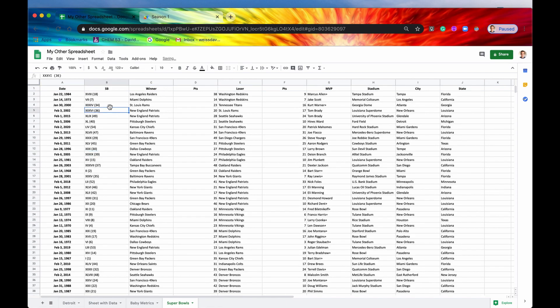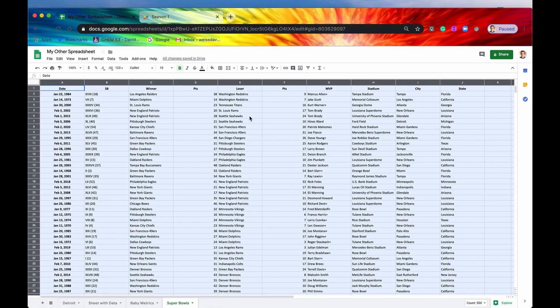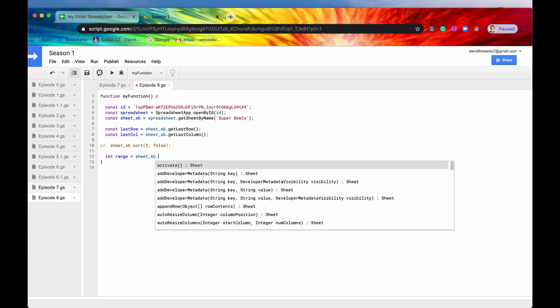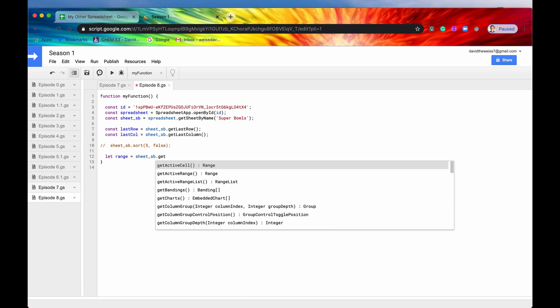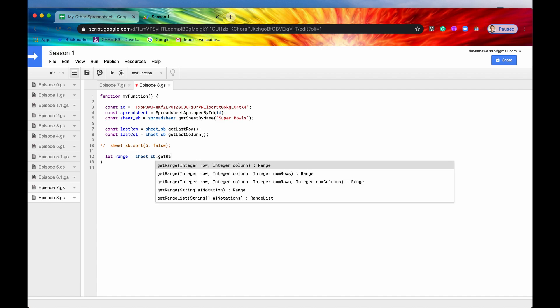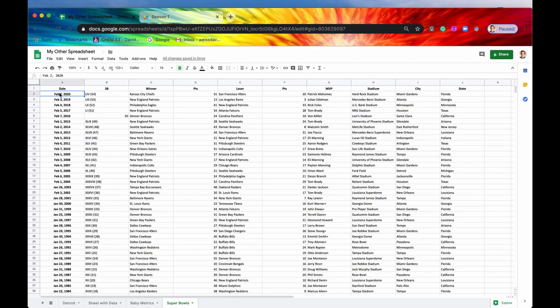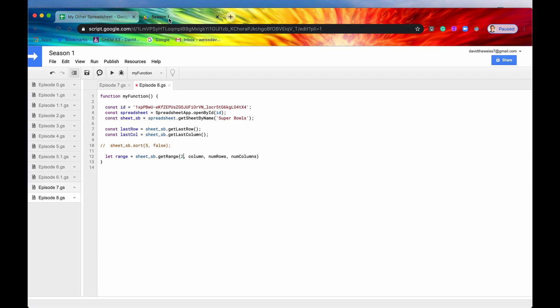So the other way to do it is by declaring a range. So I will for now comment this out, and I'll say let range equal our sheet sb dot get range first. And our row will be 2, so we're going to start on row 2. We don't want to sort this first row, we just want to start on row 2. Column 1, number of rows will be last row minus 1, and the number of columns will be last column.